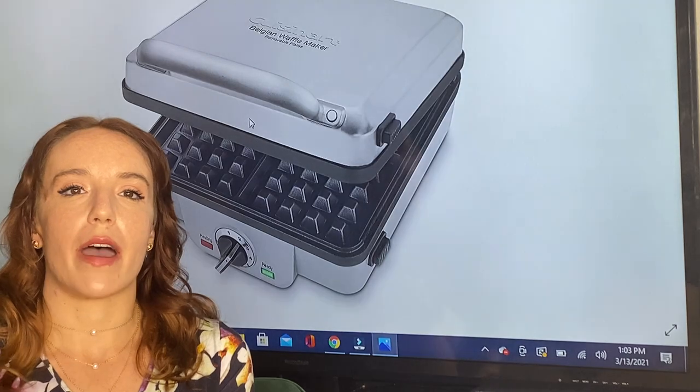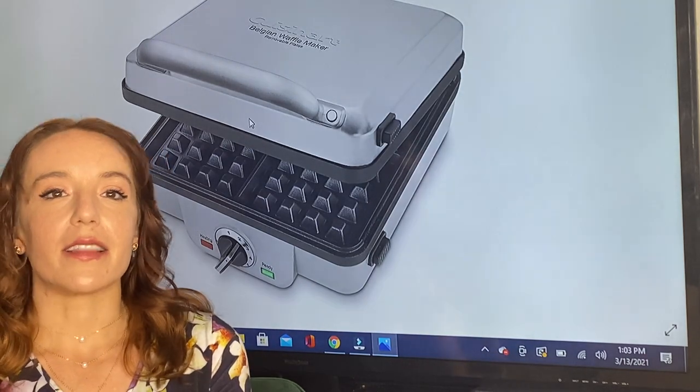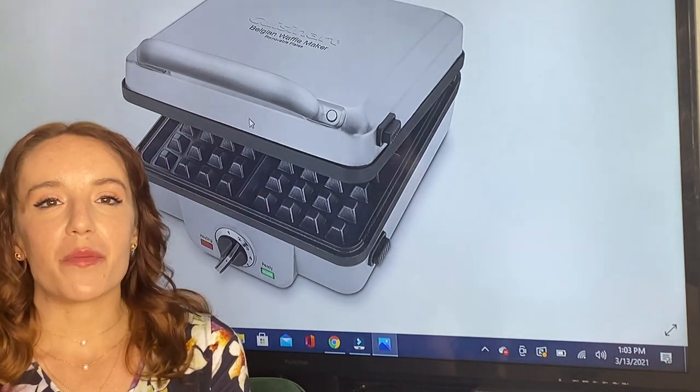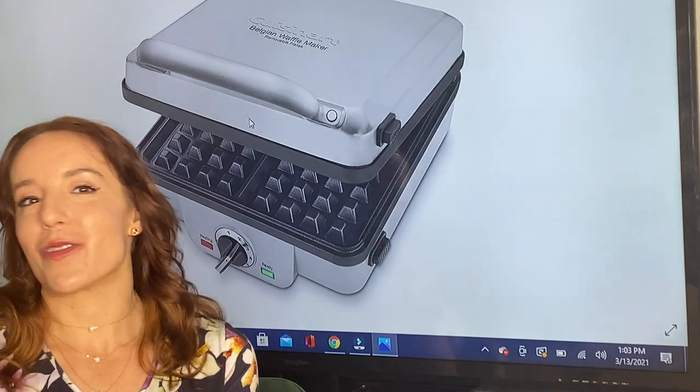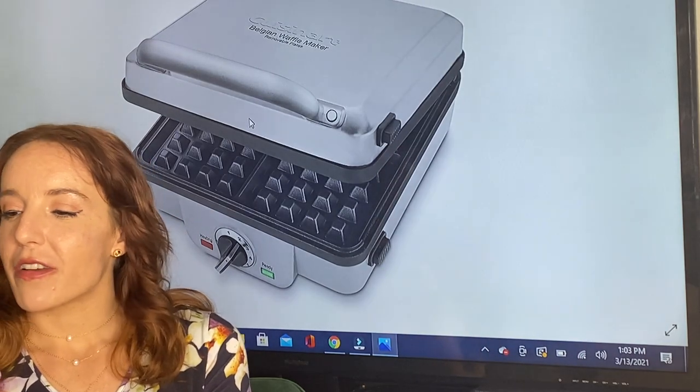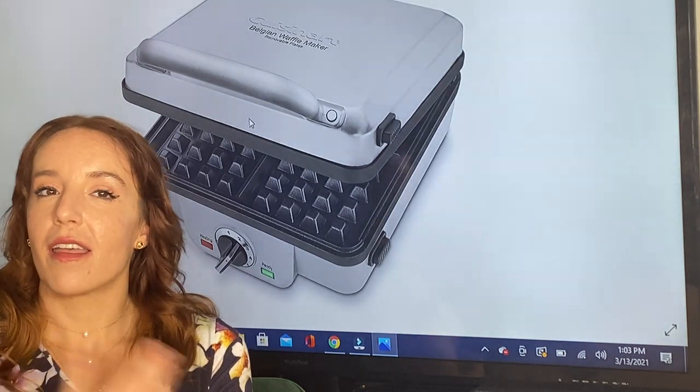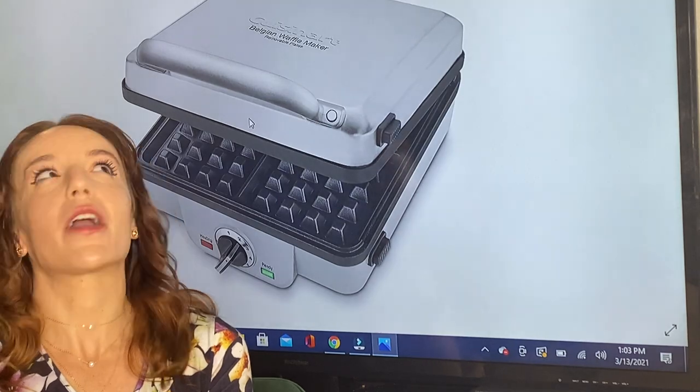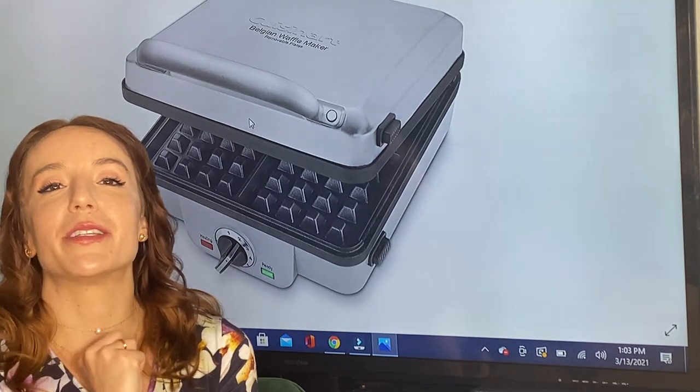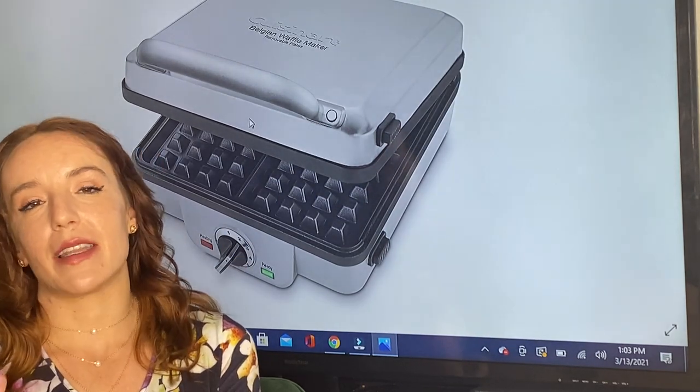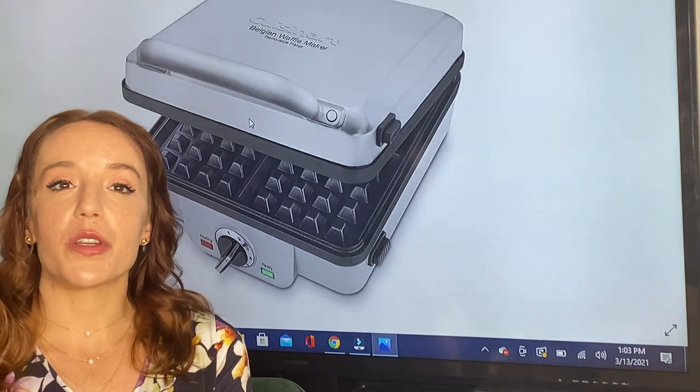This is a lifesaver if you're making breakfast and you're over here frying your bacon or your eggs or whatever. You don't have to worry that a green light went off - it's going to actually beep at you and let you know that your waffles or pancakes are done. So super cool.